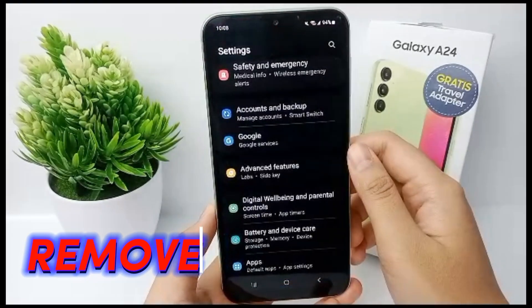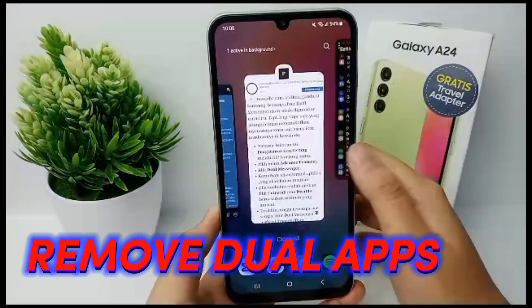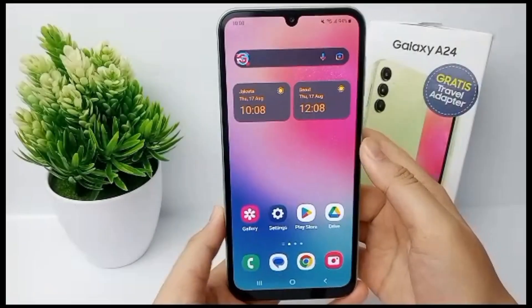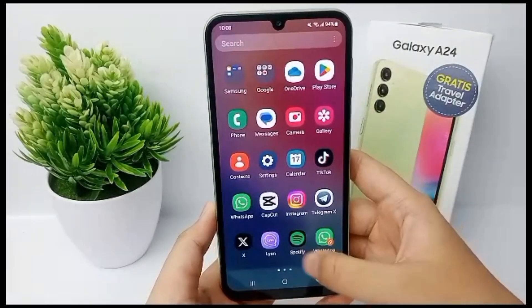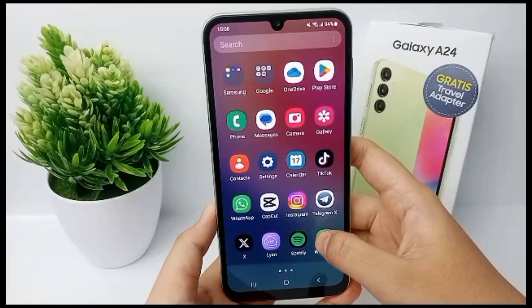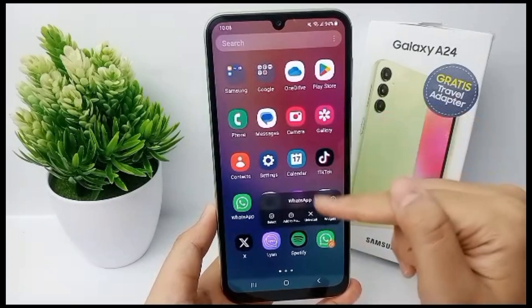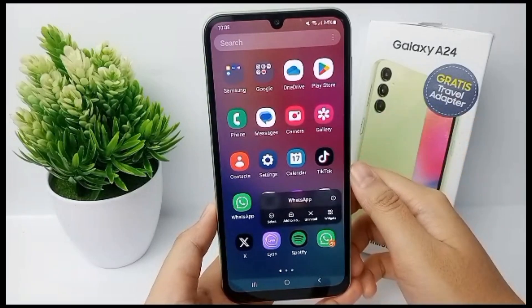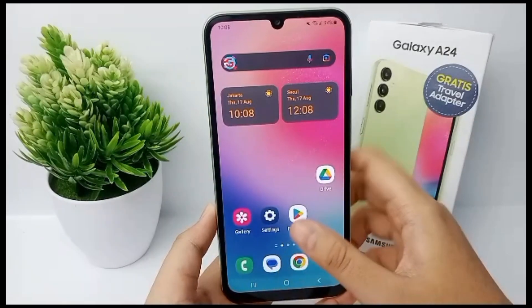Now I'm going to show you how to remove or uninstall dual apps on Samsung Galaxy A24. First, go to the app that you want to uninstall. Here I want to uninstall WhatsApp — you can long press it and a menu to uninstall will appear. This is the shortcut to remove the app, but there is also another way.